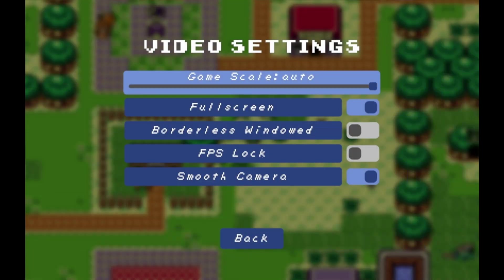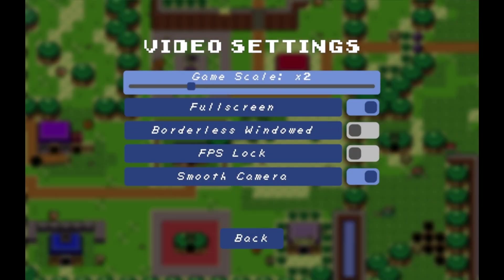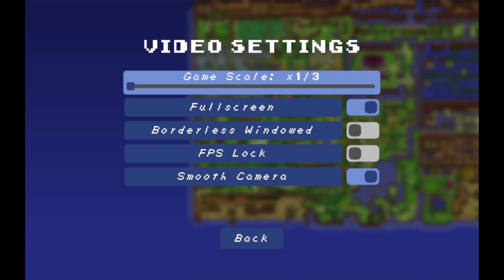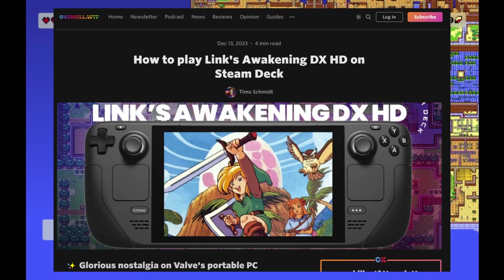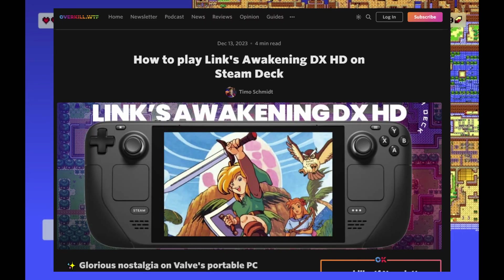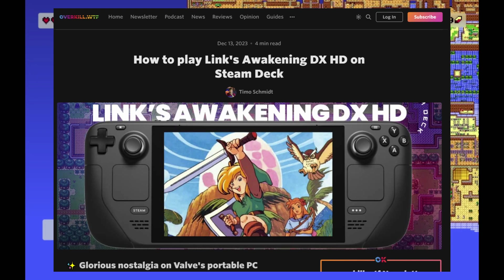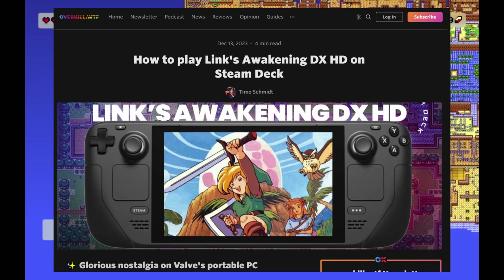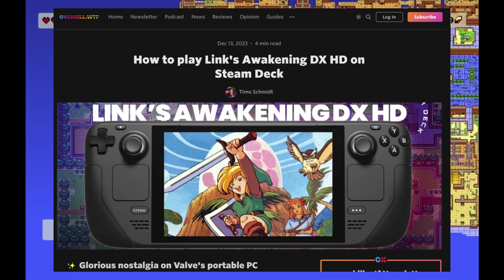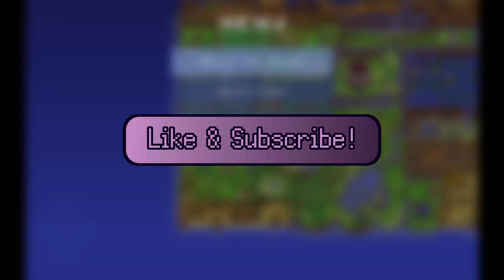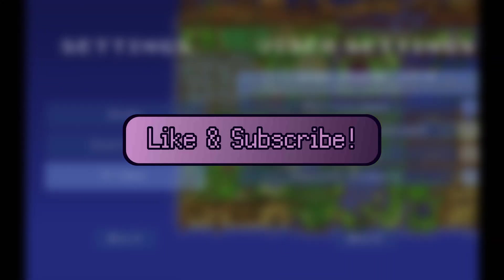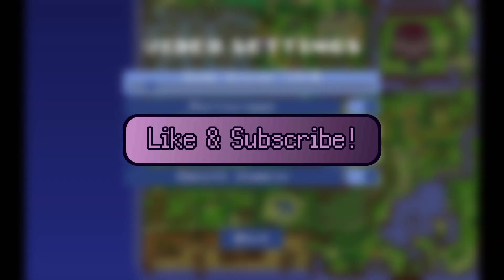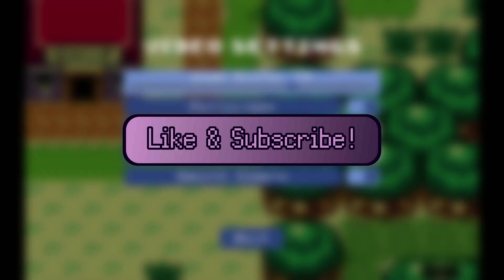Fun fact, you can run the Switch exclusive remake on the Steam Deck as well. This comes courtesy from the Deck vs Guide on Overkill.wtf, so if you want a written version of that guide, be sure to click that link down below. And if you like this video or any other video I do, be sure to press like and subscribe to the channel, that way I know I'm doing good.